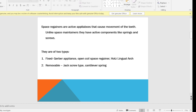There can be two types of space Regainers. The first is fixed — examples are the Gerber open coil space Regainer and Horst lingual arch. Examples of removable space Regainers are the jack screw type, split saddle type, and cantilever type. Fixed space Regainers do not depend on patient compliance — the patient cannot remove them at will. Removable appliances are dependent on patient compliance.